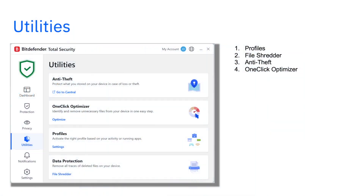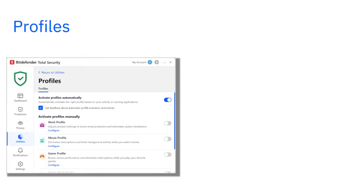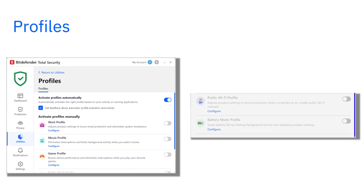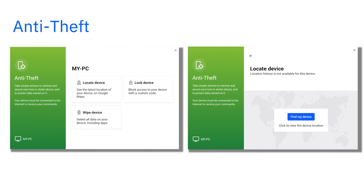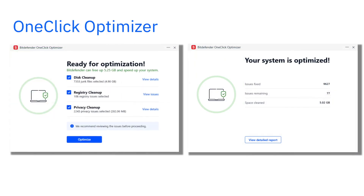Utilities: Bitdefender profiles optimize your system's performance for gaming, work, or watching movies. The public Wi-Fi profile enhances security when you connect to untrusted networks, keeping your data safe on the go. And if you're using a laptop, the battery mode profile helps conserve power by fine-tuning performance and background activity when your battery runs low. FileShredder permanently deletes sensitive files so they can never be recovered. Anti-theft lets you remotely locate or lock your device, and even erase Windows to protect your personal data and apps if your device is lost or stolen. One-click optimizer removes unnecessary Windows junk files, registry leftovers, and browser cache, cookies, and history from your computer in one easy step.